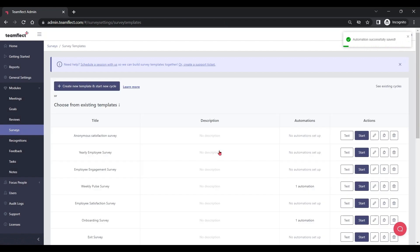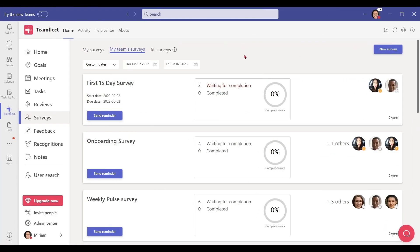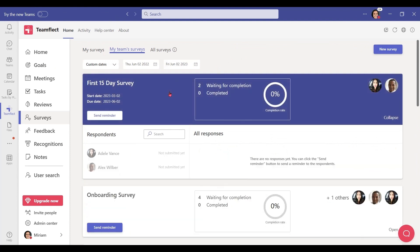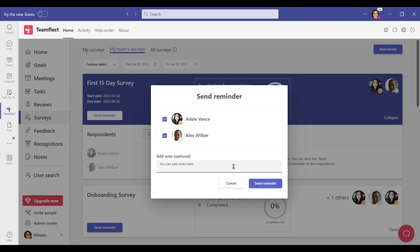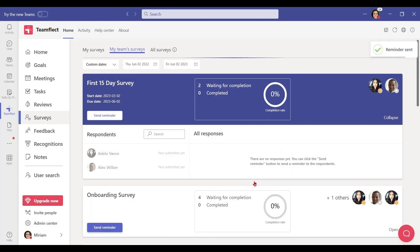And once I've saved it, let's go inside TeamFlect and see what it looks like. As you can see, I'm waiting for Adele and Alex to fill in this survey. And if they forget, I can always send them a reminder.